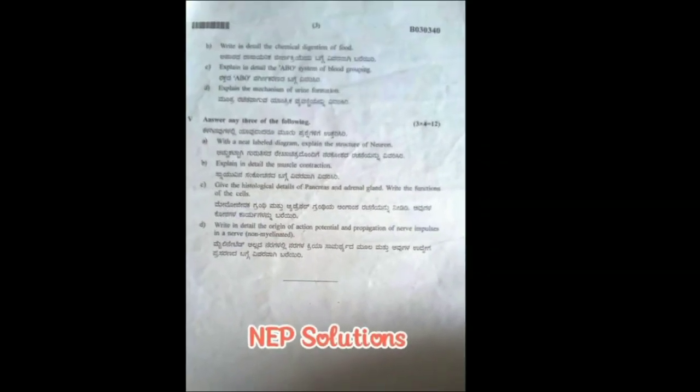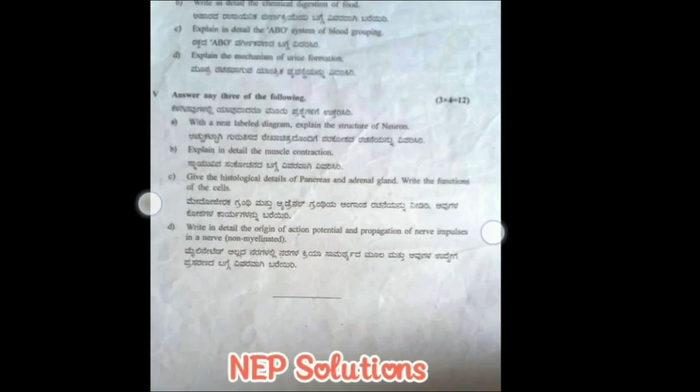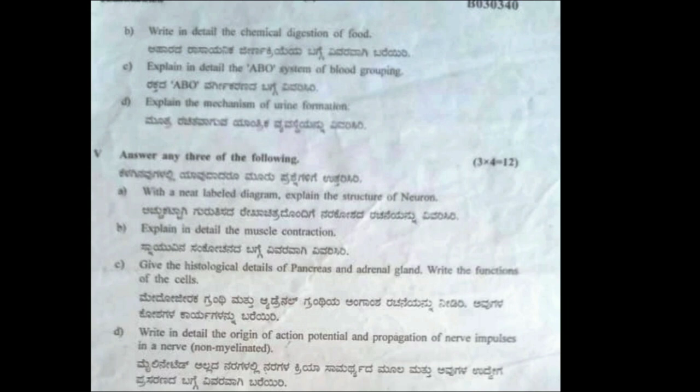So this is your zoology previous year question paper. I have told you the possible questions for your upcoming exam as well. Read well, do well, study well, stay healthy, and don't forget to subscribe to NEP Solutions and share with your friends and teachers. Thank you for watching — all the best for your exam.